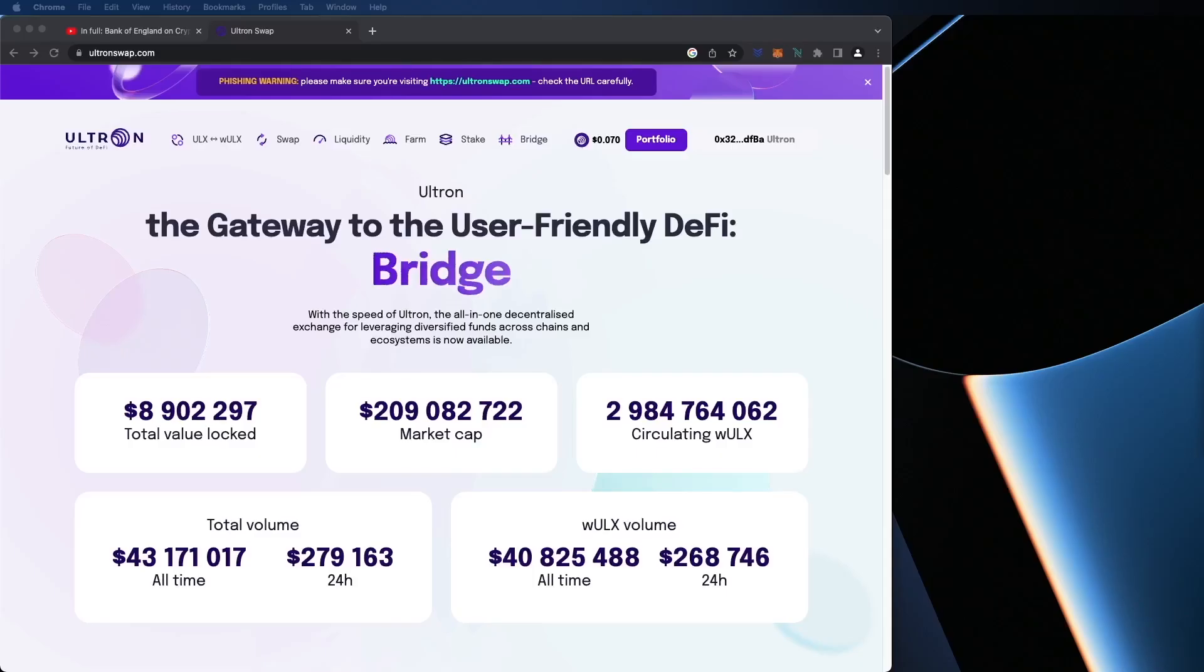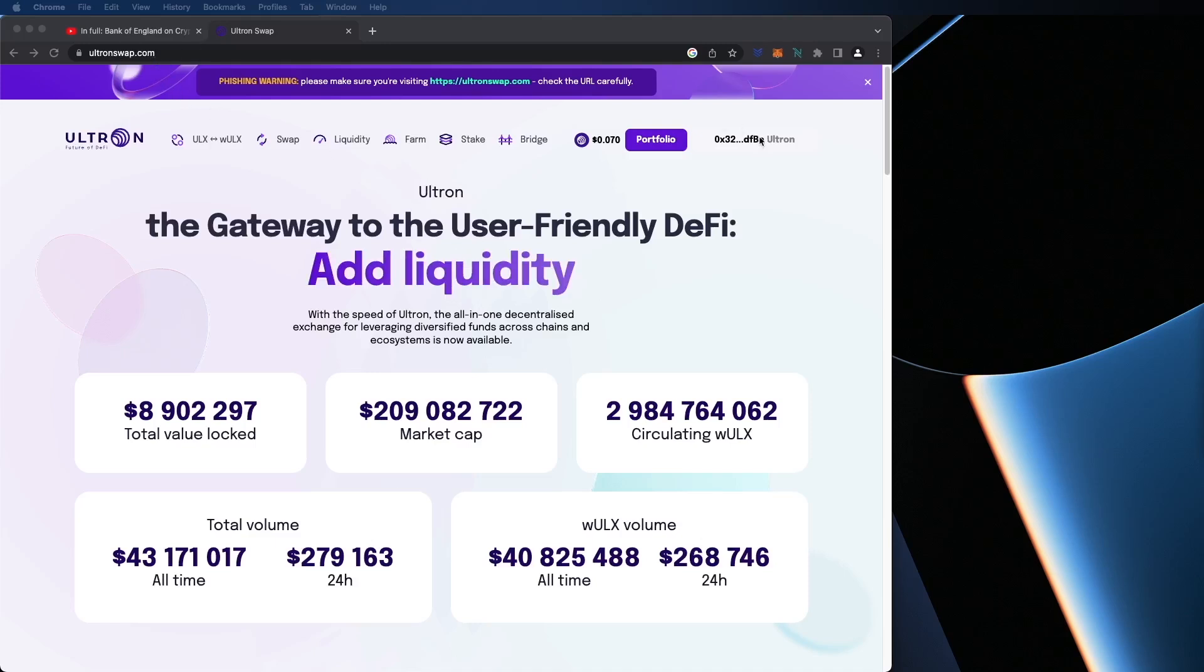On today's series or episode, I'm going to show you how to go on the Ultron Swap website and show you the available options and what you can do with ULX. So without further ado, let's hop into the video. Alright guys, as you can see, I'm on the Ultron Swap website. I already connected with my Ultron wallet.